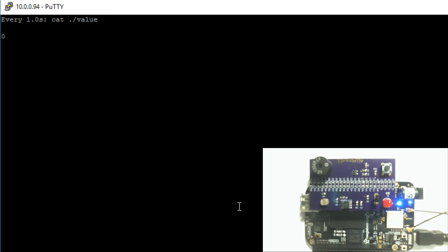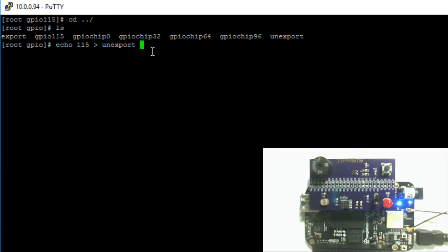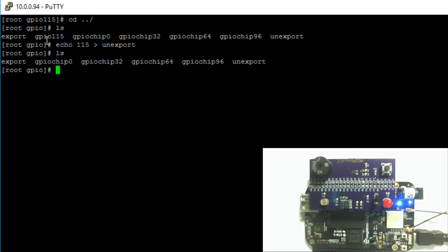Now let's unexport this GPIO pin. To exit the watch command, hit Control+C. Clear the screen and cd back into the parent GPIO directory. To unexport, write the GPIO pin number 115 to the unexport file using the echo command: echo 115, redirect output symbol, then the filename unexport, and hit enter. Printing the contents of the folder confirms that GPIO pin 115 is now unexported. In my next video, I'll show you how to do this same configuration and work with input pins in C++. Thank you for watching.